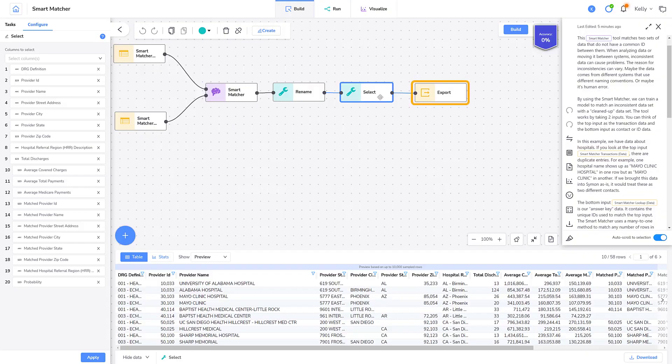Finally, I have an export tool so I can run new data through the pipe. Recall that an export tool is necessary for performing any runs. And we're done. I've cleaned up some hospital data using the smart matcher tool. Let's see what you will do.